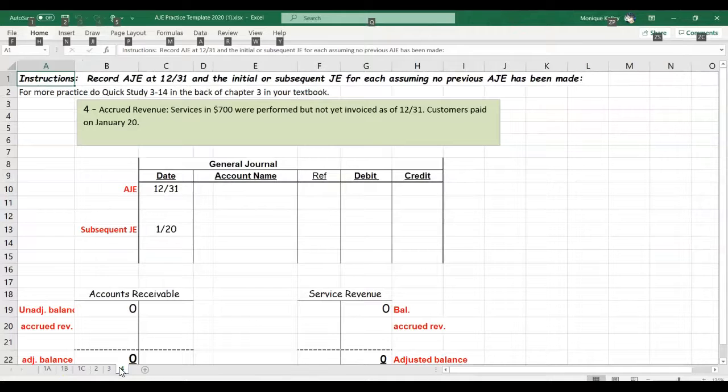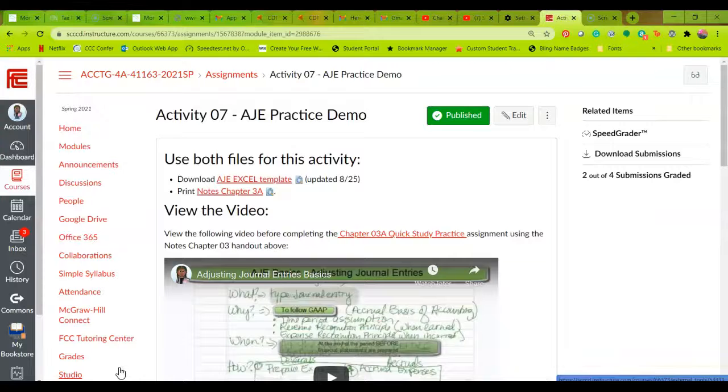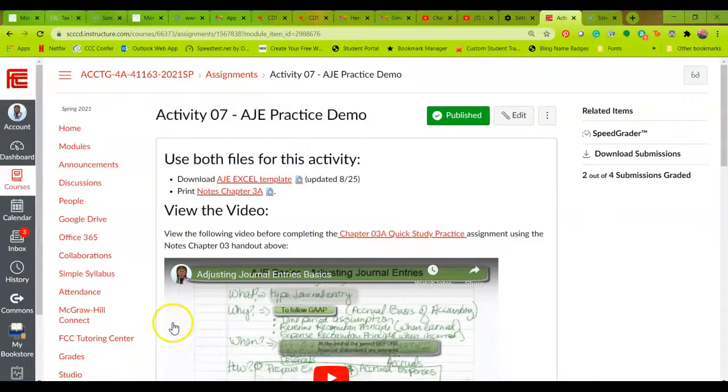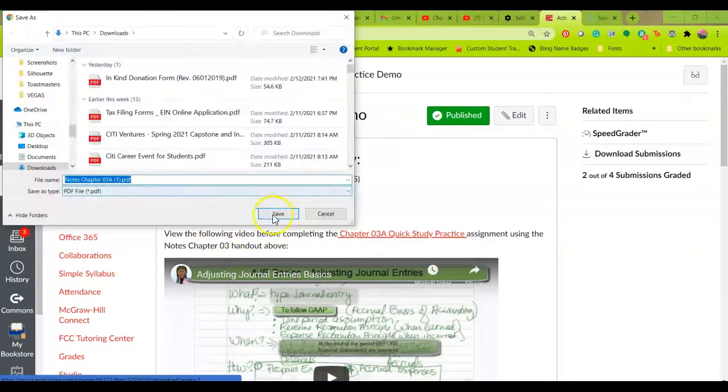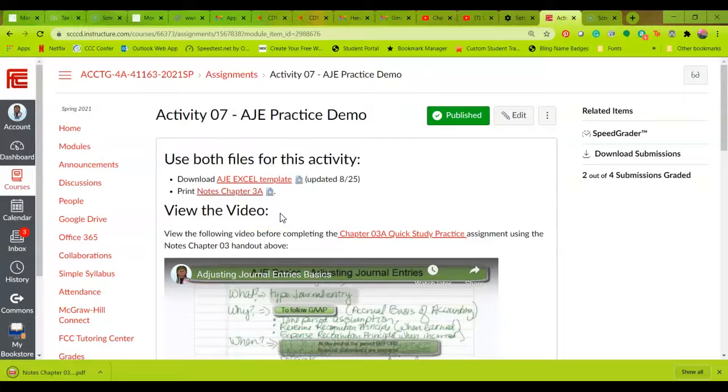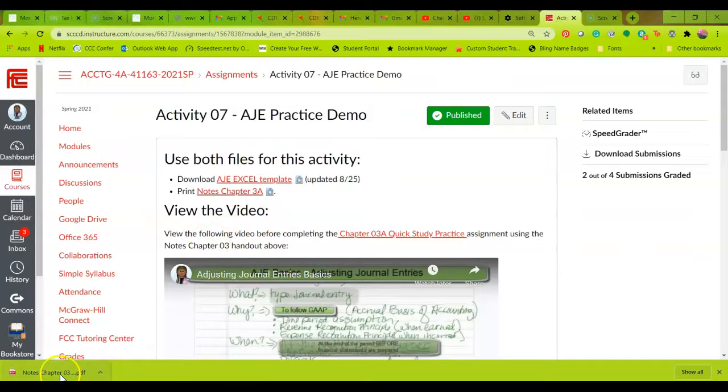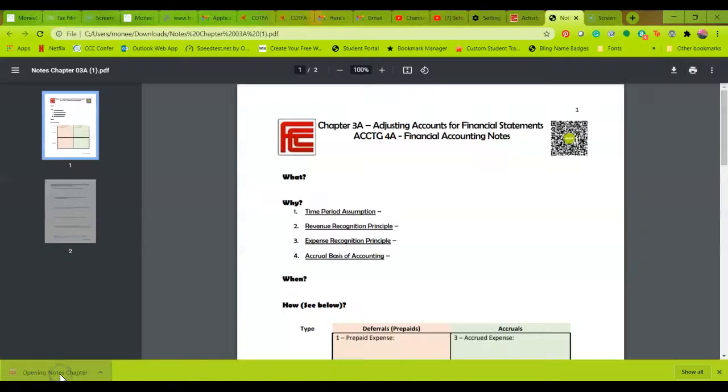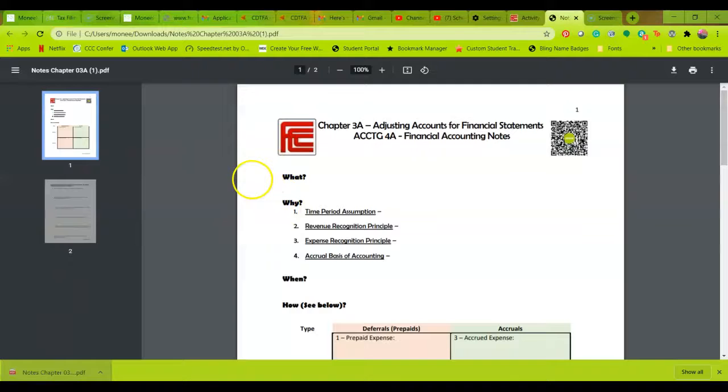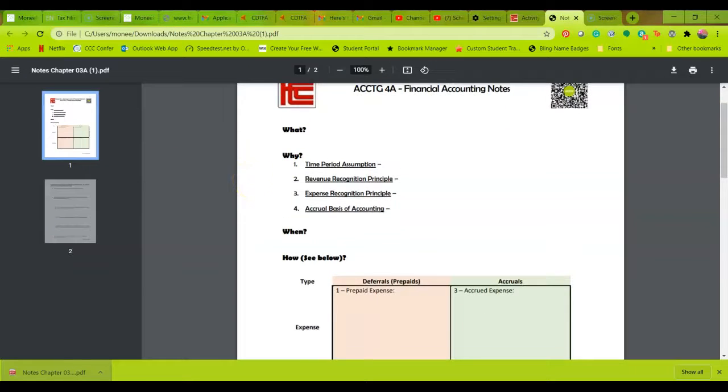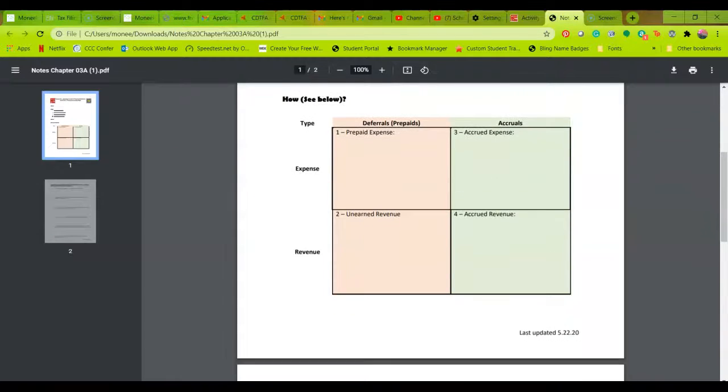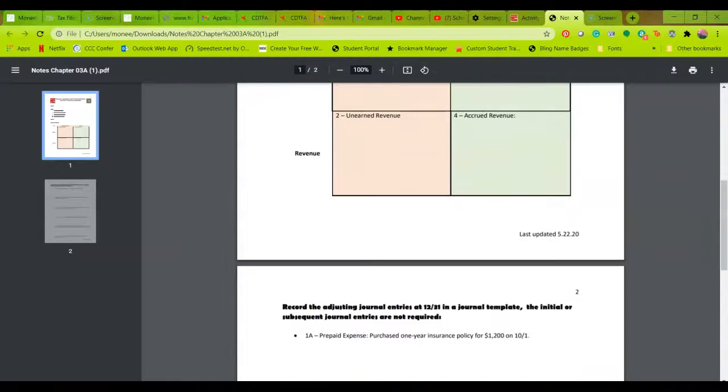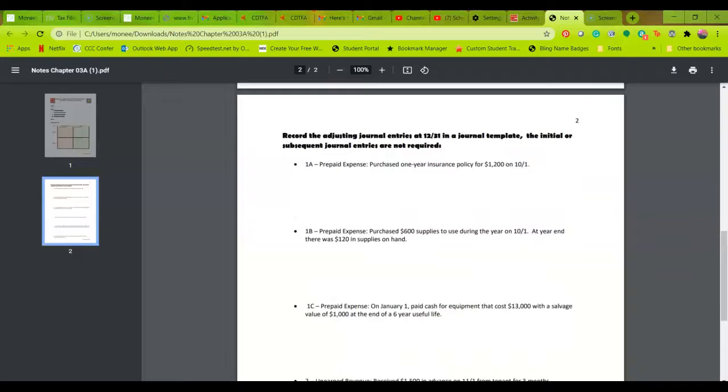So once you have this file on your computer, I'm going to do alt tab to toggle back to the assignment. And you'll notice here that the second one was the print notes for chapter three A. That too was available on your preparing for chapter three A, and this is just a PDF file and it has information regarding the adjusting process. And you'll see that it's actually a two page handout.